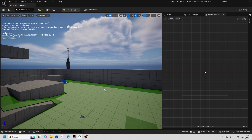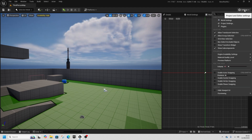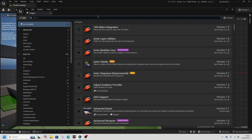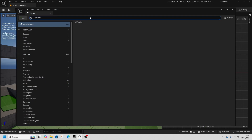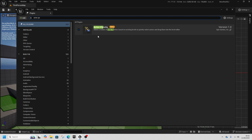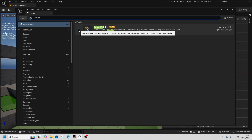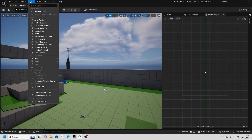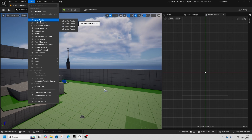Well, there's a quick and easy solution to that. Come up to Settings and go to Plugins, and find the Actor Palette. Click it and restart your engine. Once that's happened, go to Tools, Actor Palette, and you'll have this new Actor Palette tool here.